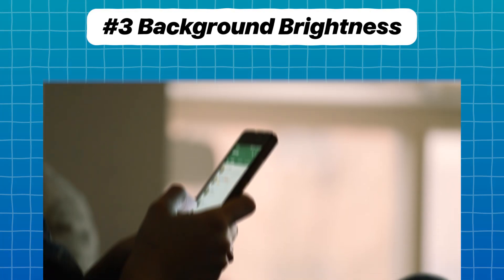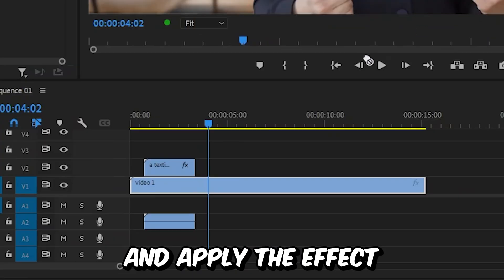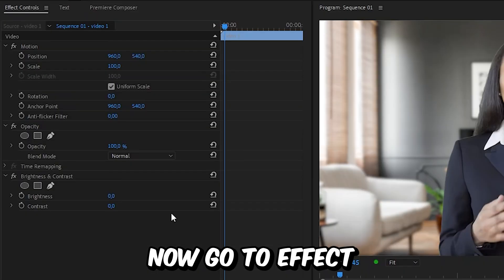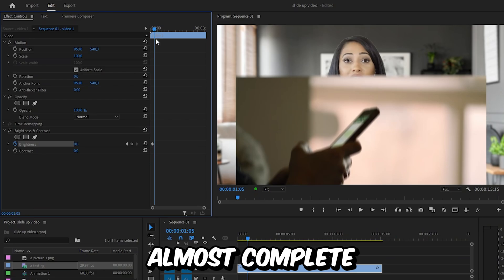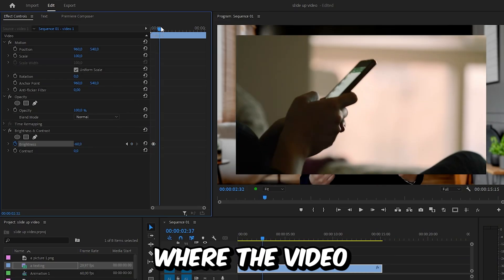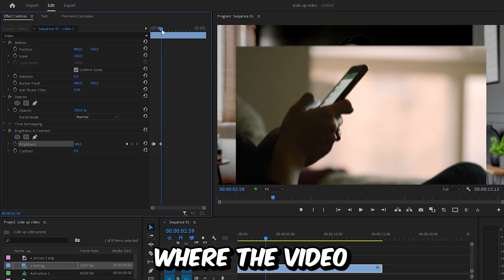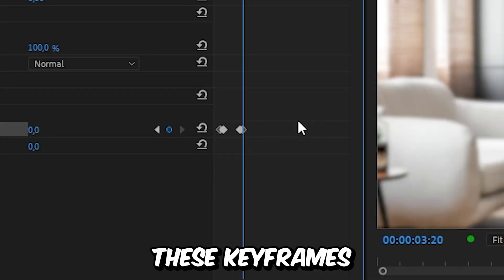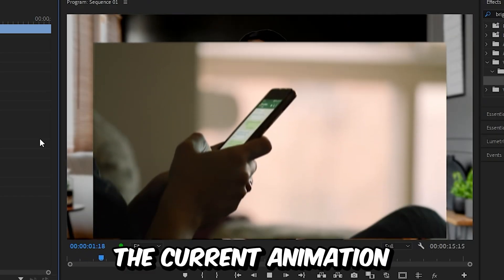For the next step, darken the background with the animation. Go to Effects, search Brightness, and apply the effect to the main video. Align the playhead with the top video layer, go to Effects Controls, and click the stopwatch next to Brightness. Move to the point where the slide up animation is almost complete and decrease the brightness to around negative 60. Move to the point where the video starts to slide down and create a keyframe, then move to where the video is hidden and reset the brightness value. Smooth out these keyframes by highlighting them, right-clicking, Ease In, then Ease Out.